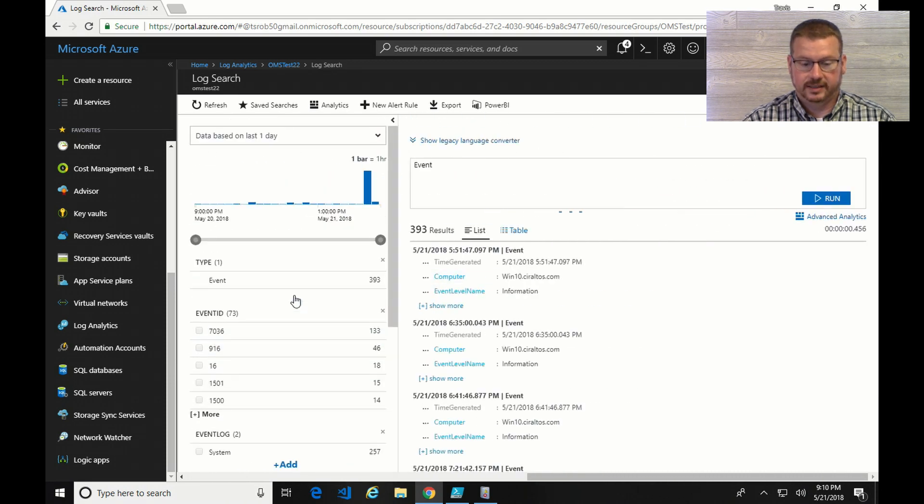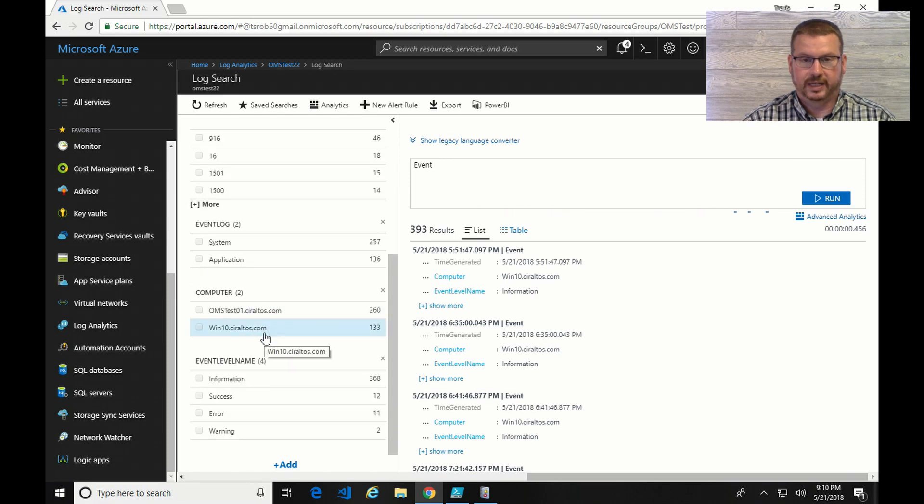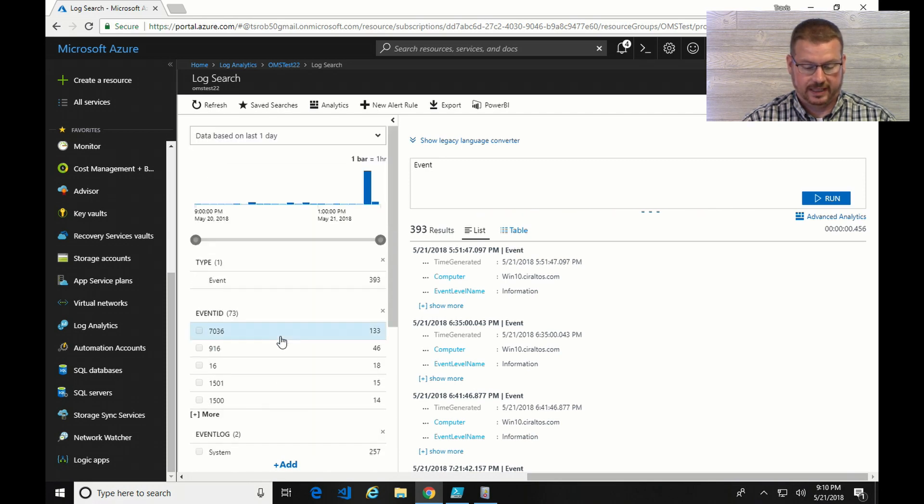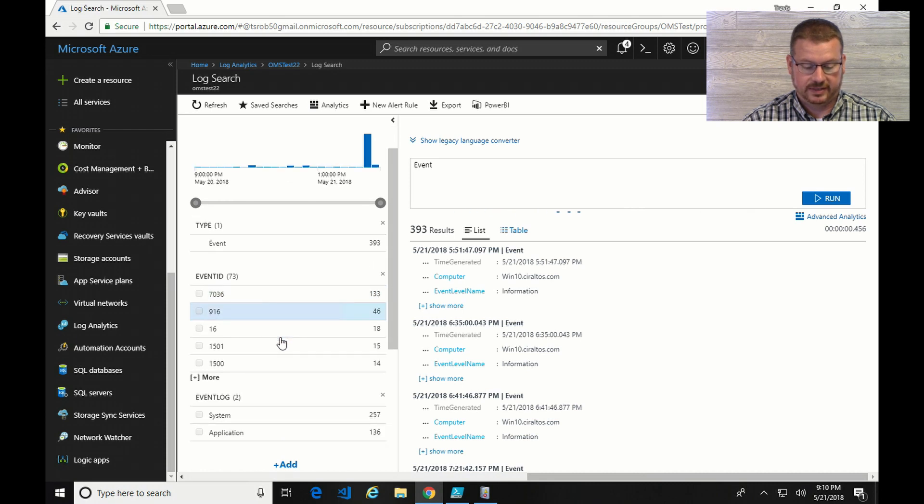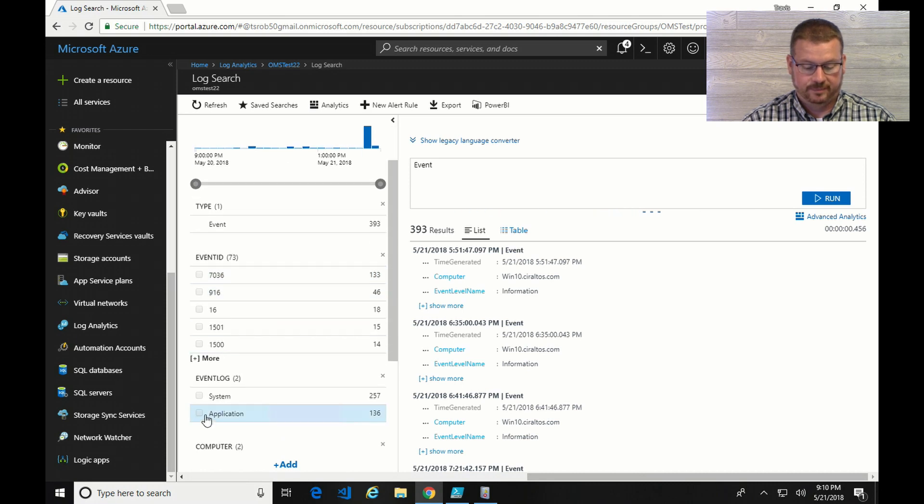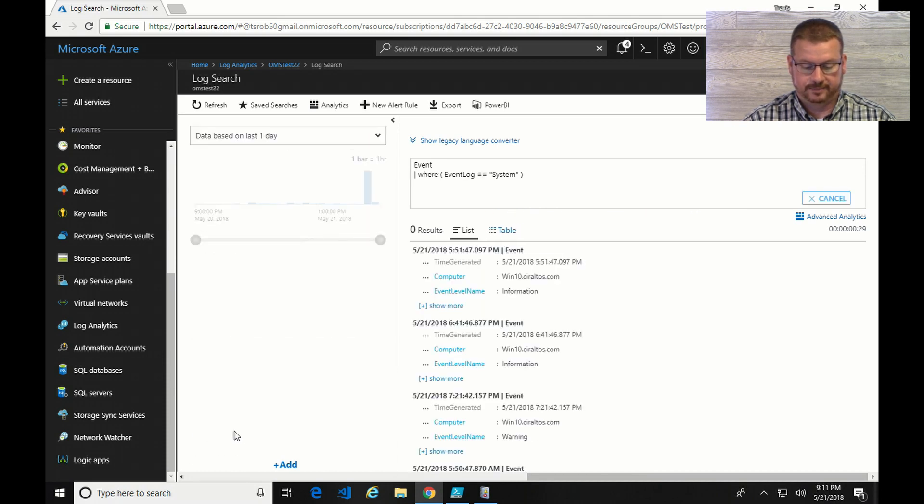Now we can see in the selector over here on the left. In addition to computer name and event level name, I also have event IDs and event log. So I'm going to select the system. I have to hit apply.